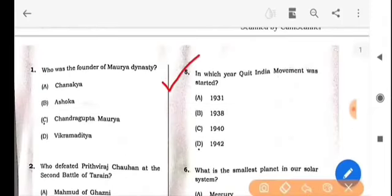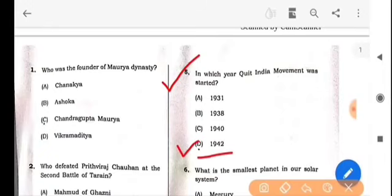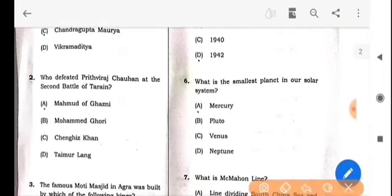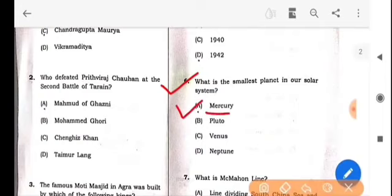Next question: In which year was the Quit India movement started? The answer is option D: 1942. Next question: What is the smallest planet in our solar system? The answer is option A: Mercury.